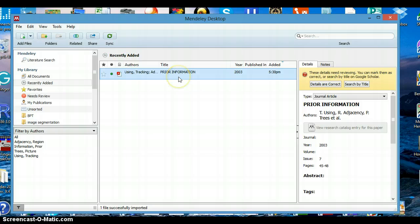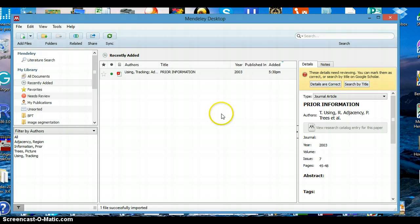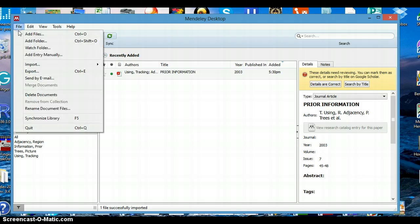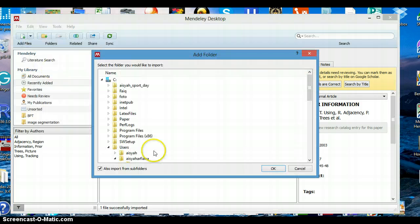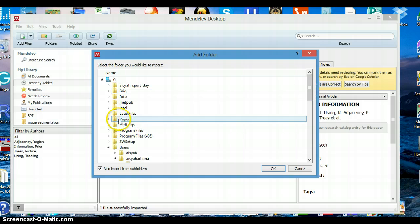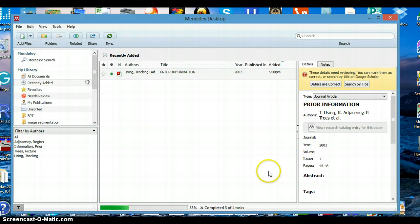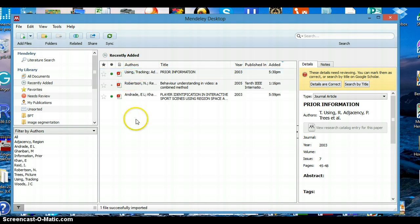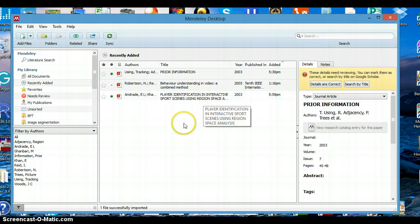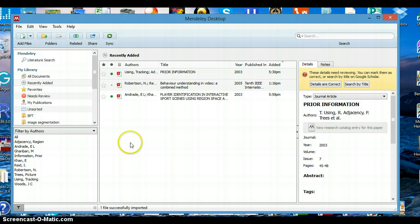If we want to import all of the files in the folder at once, you can use the File menu and then Add Folder. Go to the folder and click OK. Now we will import all of the PDF files in the paper folder.